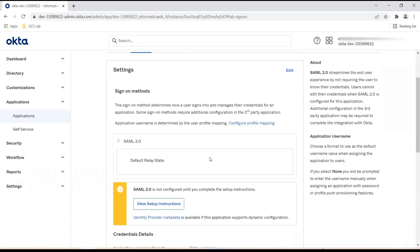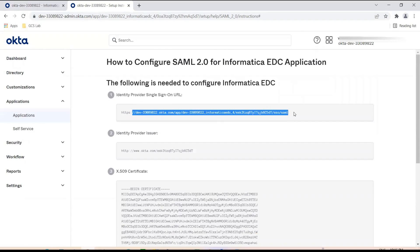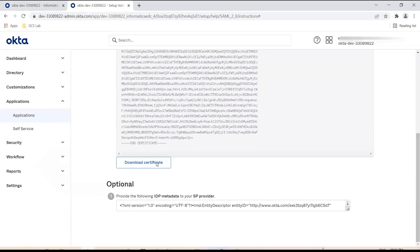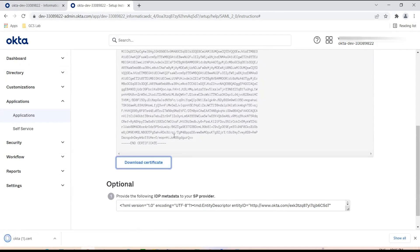On the next page you can see 'View Setup Instructions' — click on that and a new page will open. Here you can see the Single Sign On URL. This URL will be used while enabling single sign-on in the Informatica domain, so copy this URL and keep it. If you scroll down you can see 'Download Certificate' — click that and it will download an Okta.cert file, which we will import into the Informatica trust store.